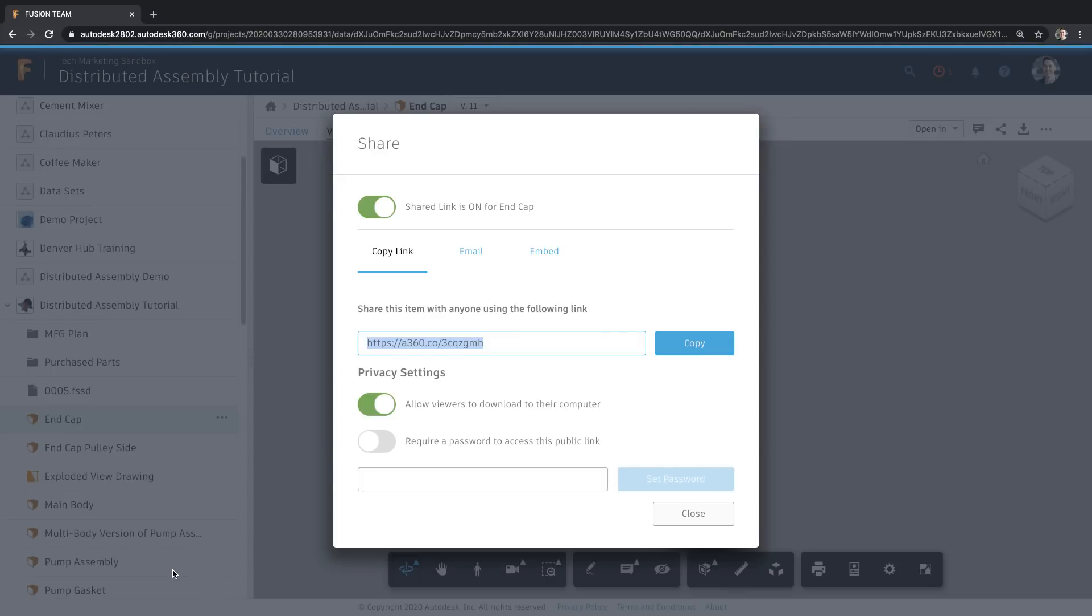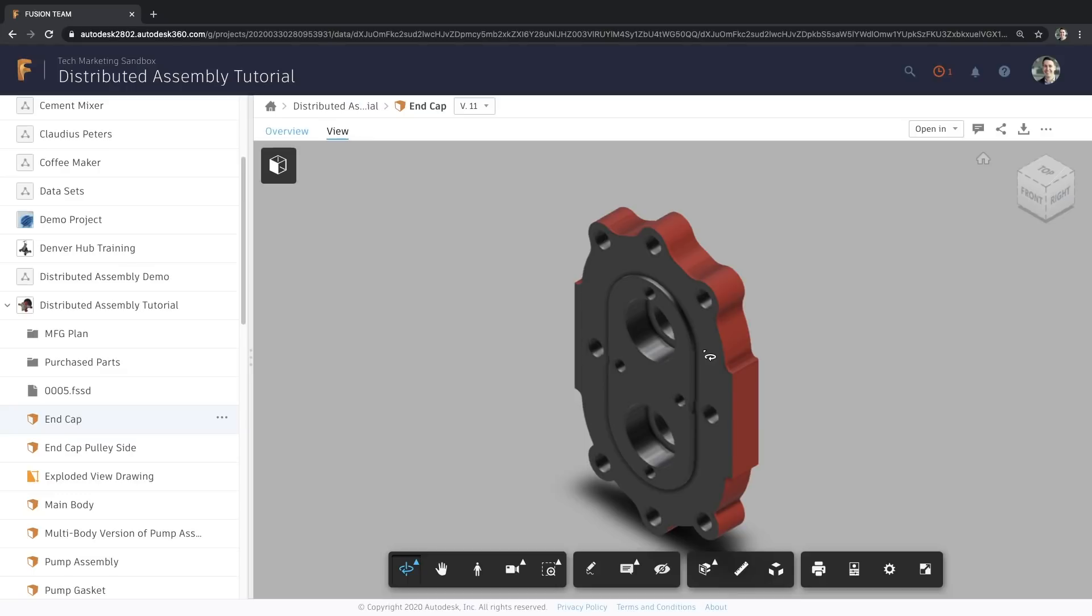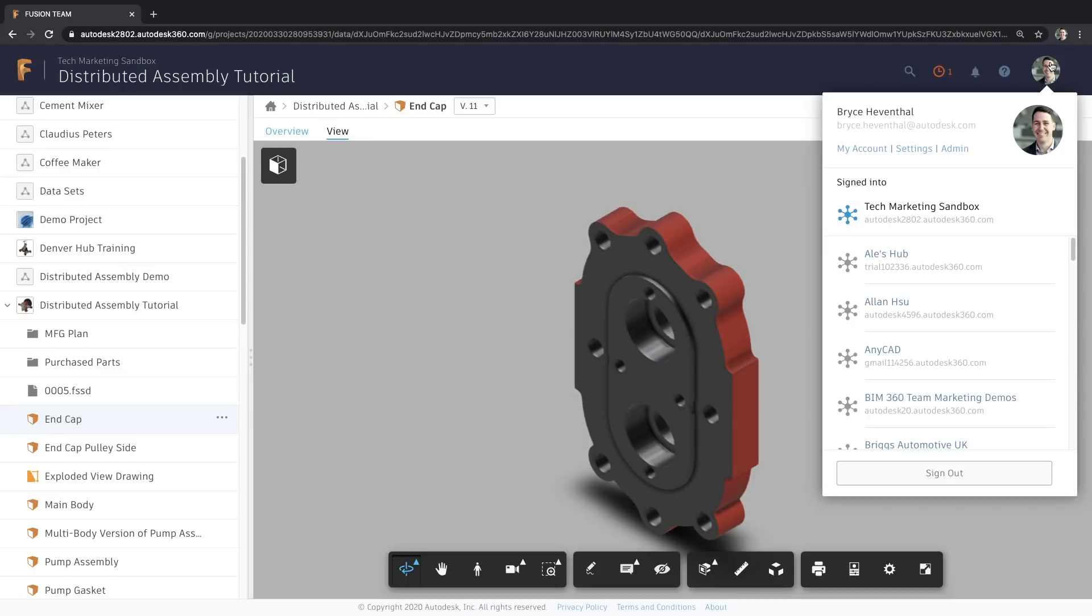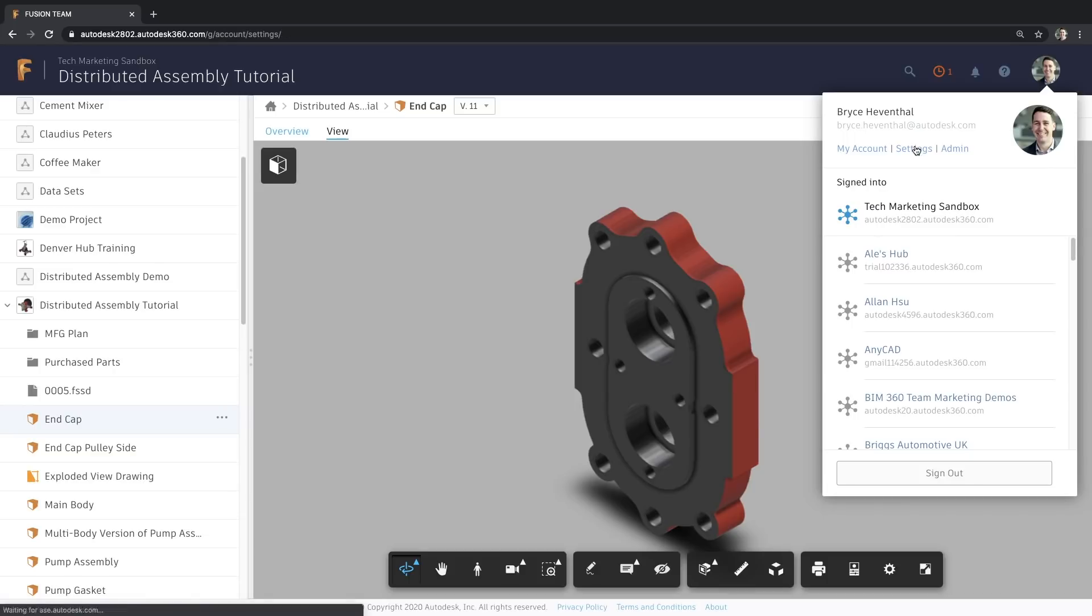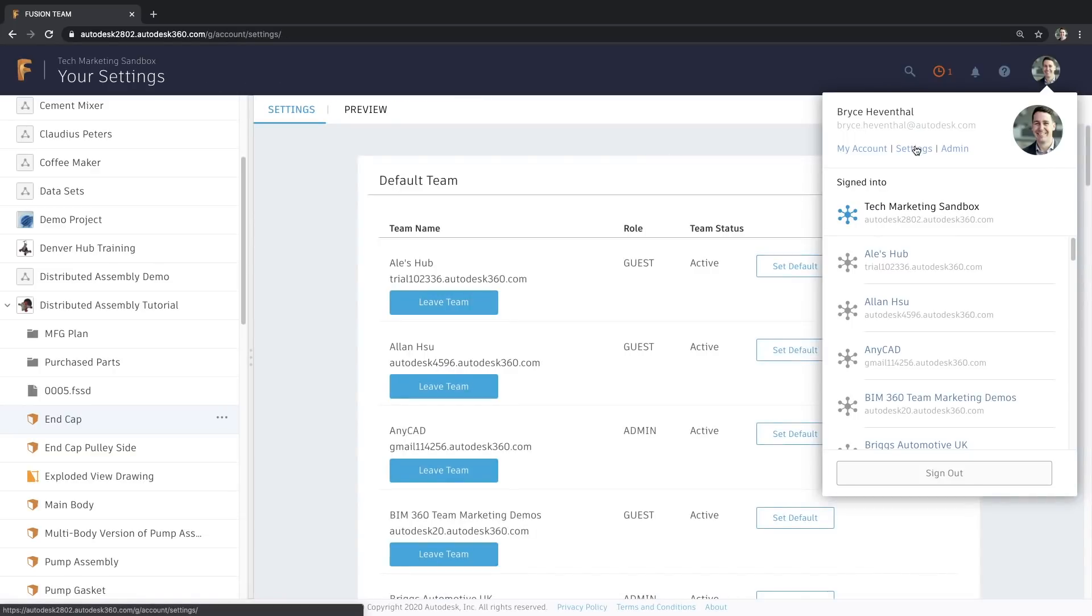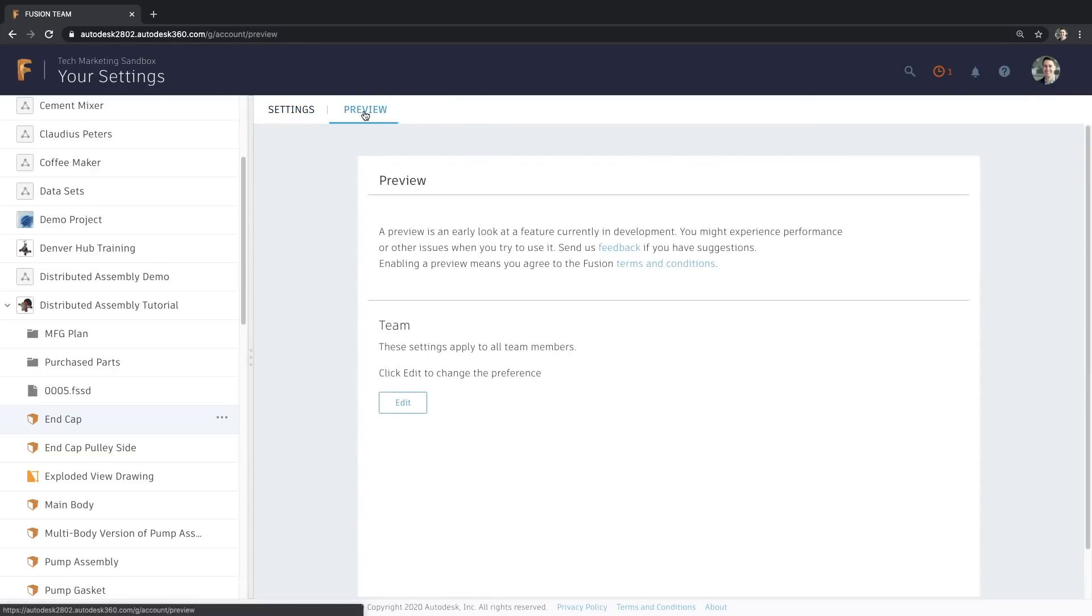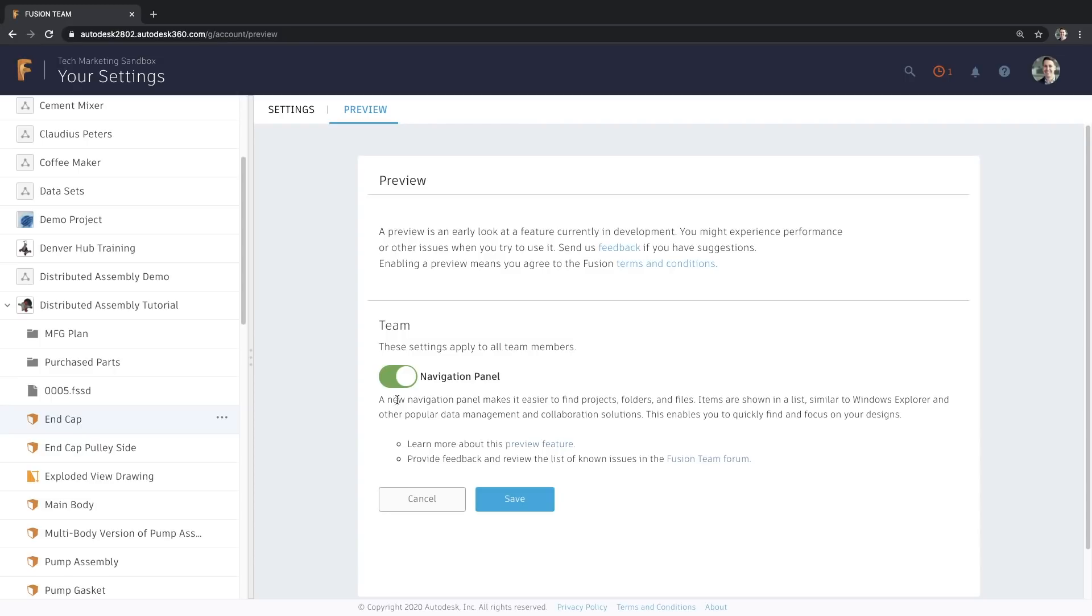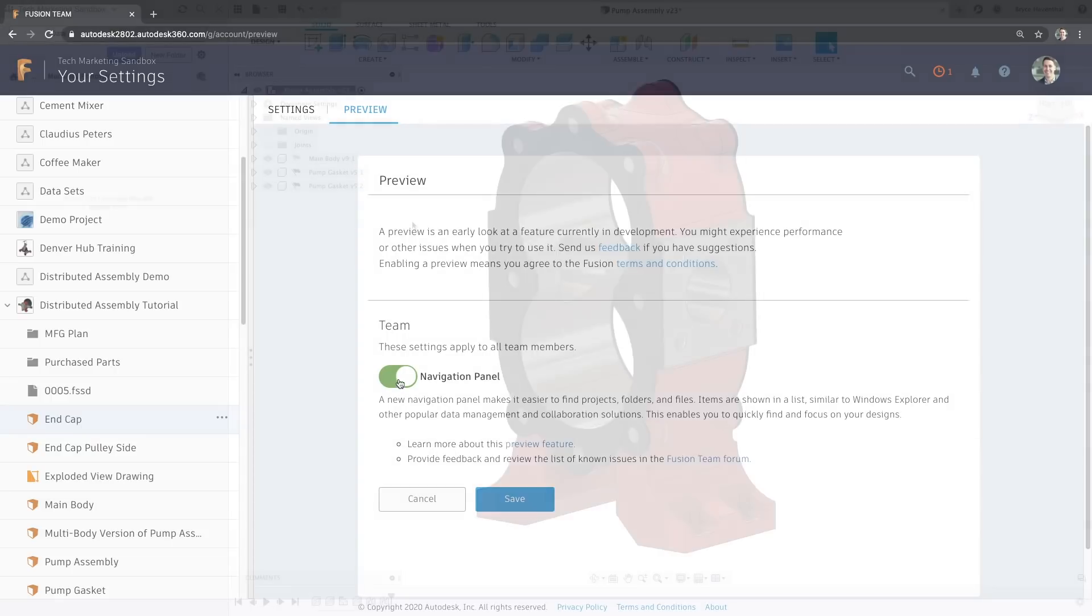In this example, I was able to locate a file and share a link to the design right through the panel. Now, this is a setting that the admin can set for all the members of the team. If you are an admin, you can go to your avatar in the top right, then go to settings. After that, go to preview and you can enable or disable this new panel for all members of the team.